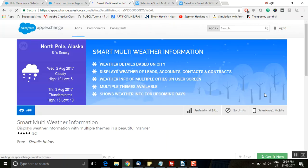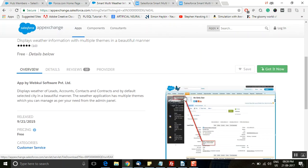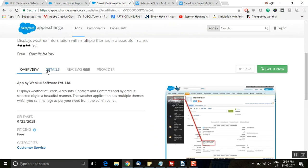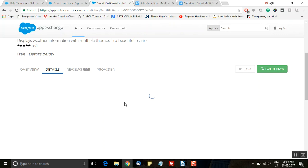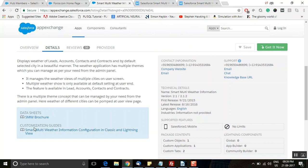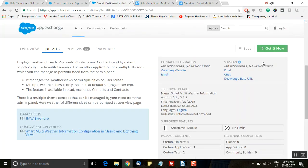You can see the 'Get It Now' button here. Before proceeding with installation, I'd like to show you how it will appear on your record page. The color can be changed — it's available in multiple themes. You can go through the details; it has a list of features discussed in our blog, a user guide manual, data sheets, and customization guides. Once you click on these, it will redirect you to the web blog where you'll find all the information related to setup and configuration.